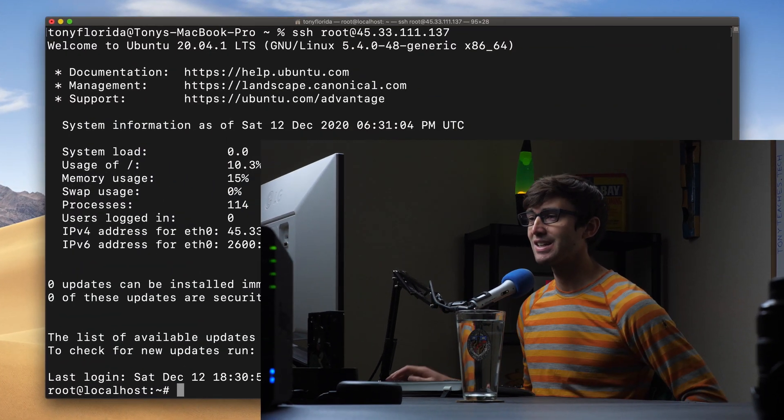Hey everyone, this is Tony Teaches Tech. I'm Tony and in this video I'm going to show you how to install the latest version of PHP at the time of this video, which is PHP version 8.0. So if that's something you want to learn how to do, let's go ahead and get into the tutorial.